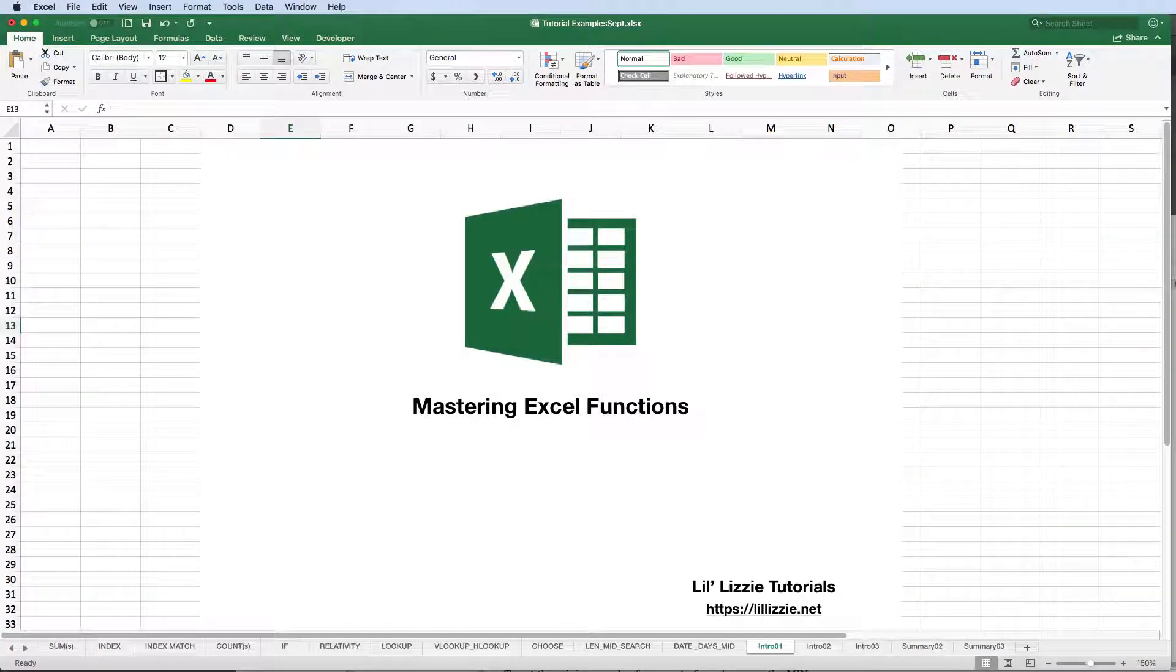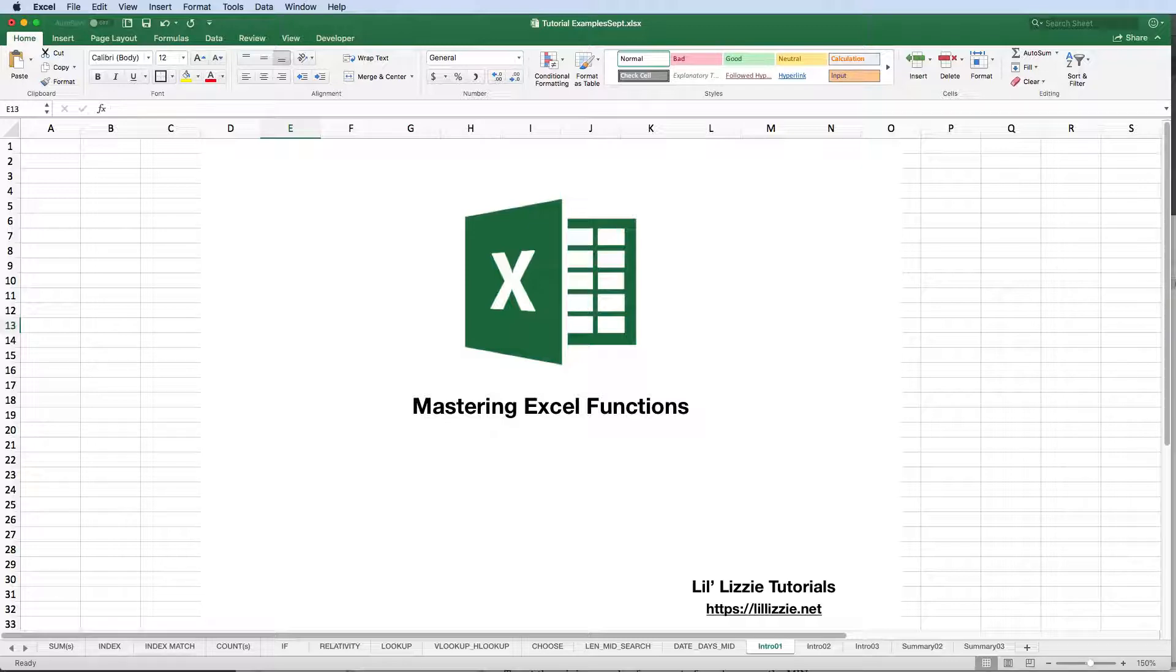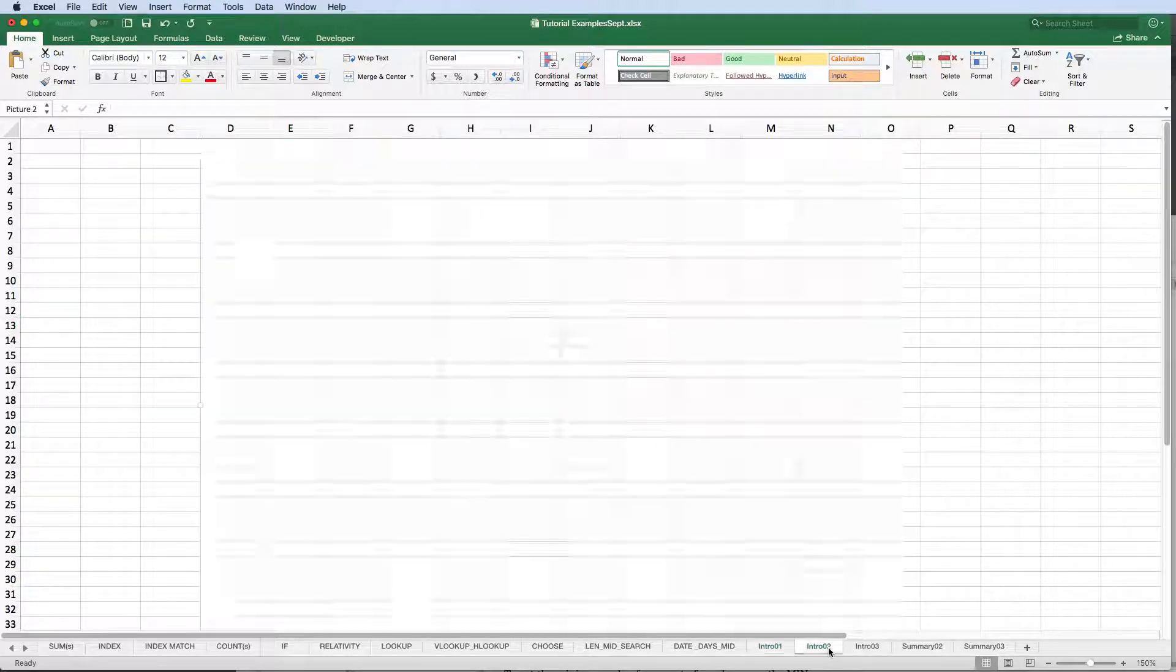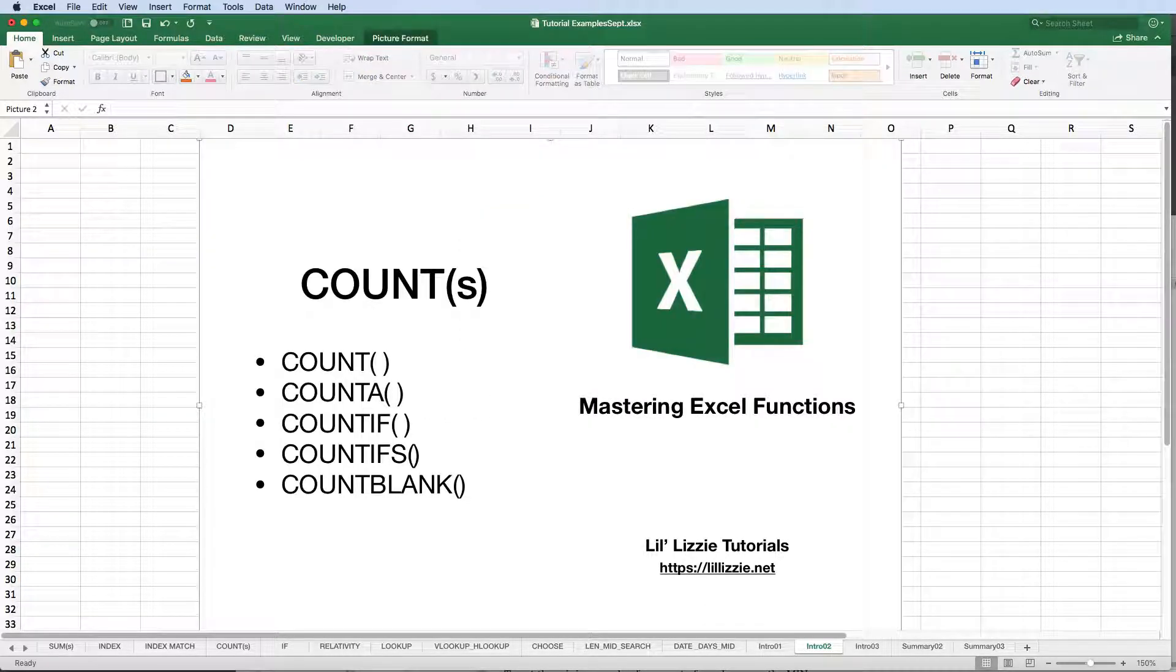Hello and welcome to Mastering Excel Functions. In this series, we'll be looking at a few of Excel's more popular functions. I'll provide proper syntax, real-world examples, and occasionally some hot tips and tricks. Today's function is COUNT and its variants.